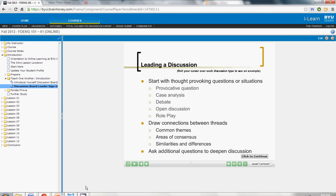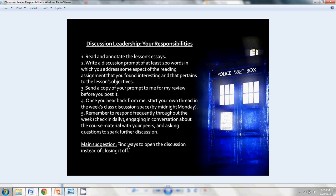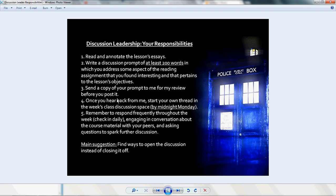Once you have written your discussion prompt, I would like you to send that to me as an attachment in an email, and I'd like to review it before you post it. Please send it early enough that I can give feedback and you can be ready to post to your discussion space by midnight Monday.